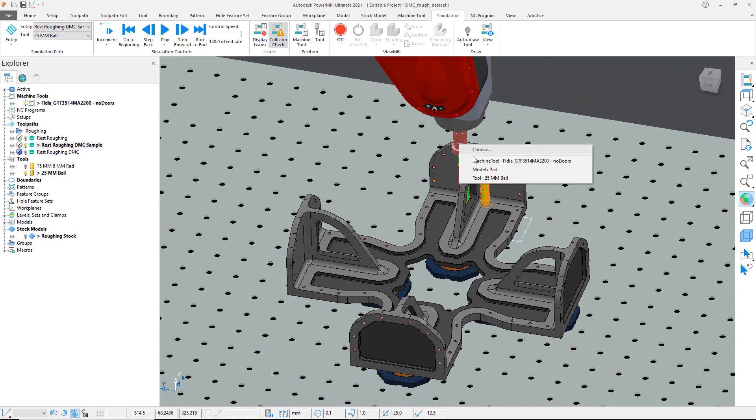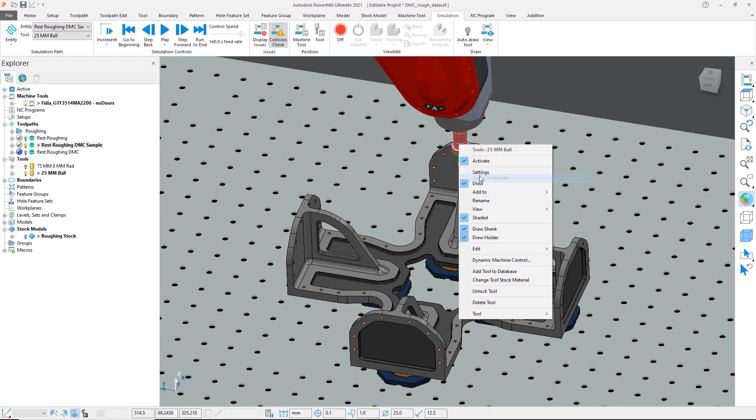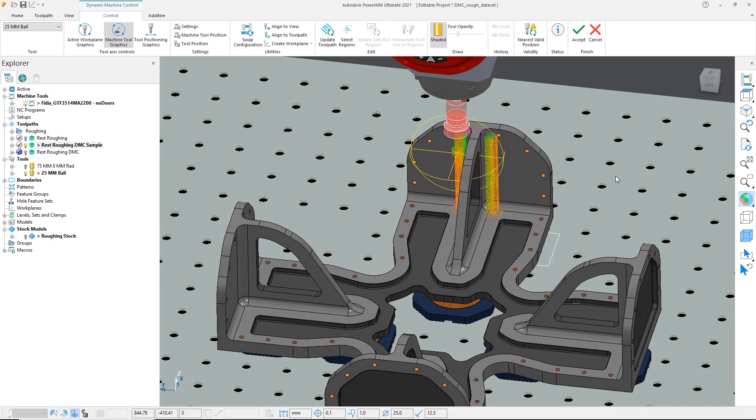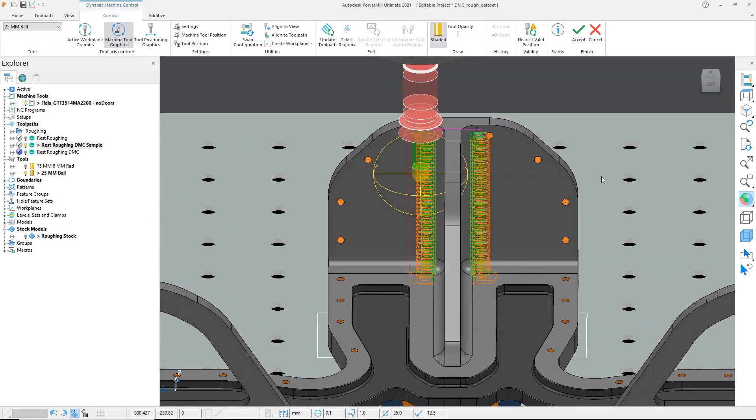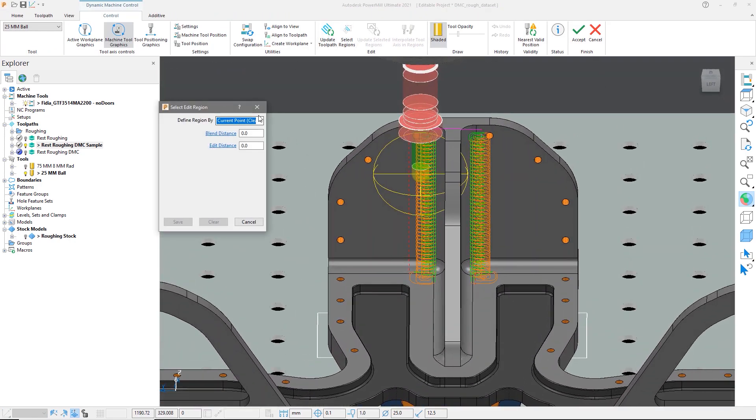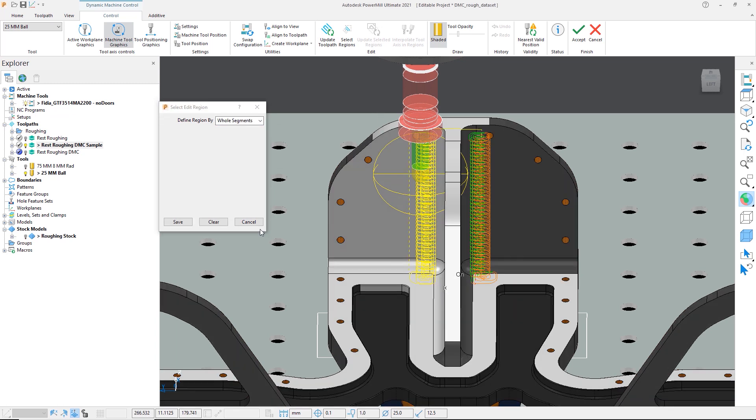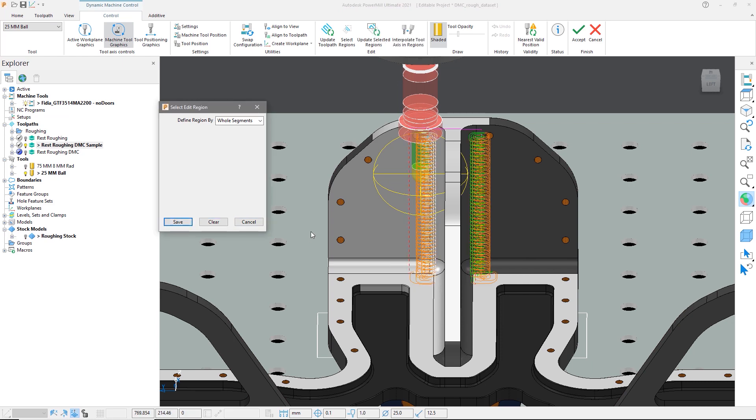We can then open up dynamic machine control by right clicking on the tool to make tool axis adjustments as needed to the toolpath. Let's first select the toolpath segments we would like to change by using the select regions and then saving them.